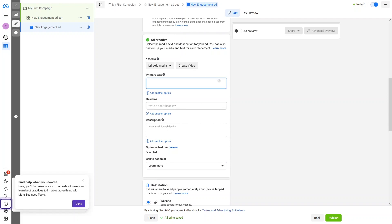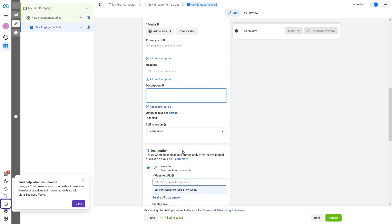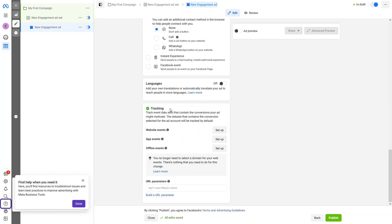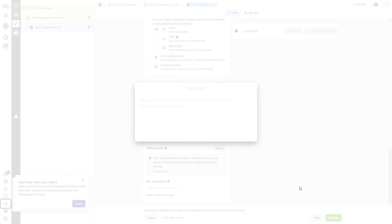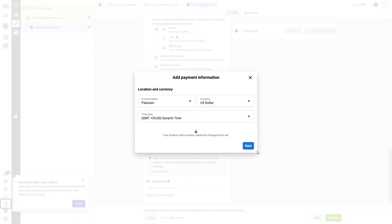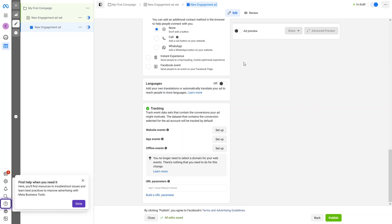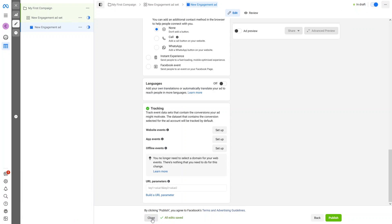I can write the primary text, headline, description, and more. We also have the Destination option — where to send people when they click on my ad — as well as language and tracking options. I'll click Publish, but we won't be able to publish because I haven't added payment details. So we can save this as a draft. There's an error due to missing payment information, so let's go back — the ad set will be saved in the draft.